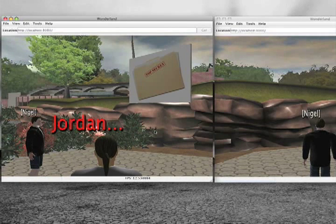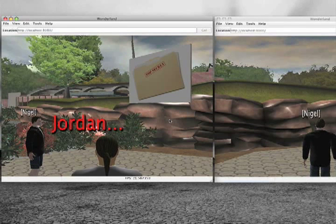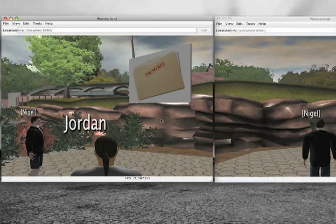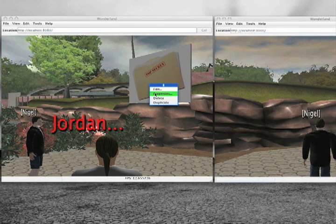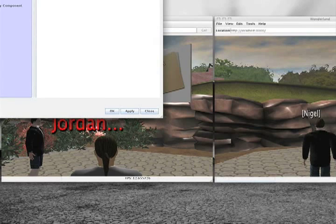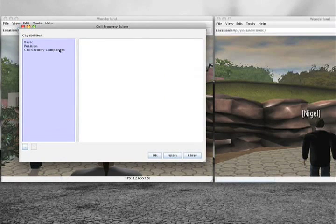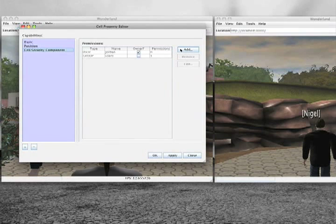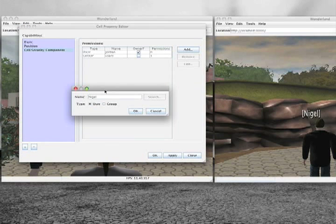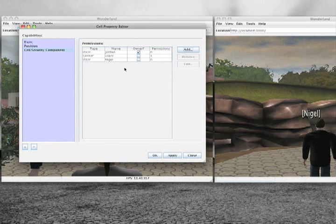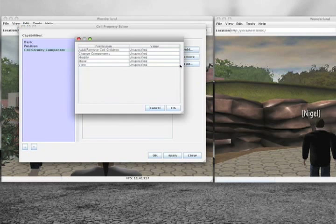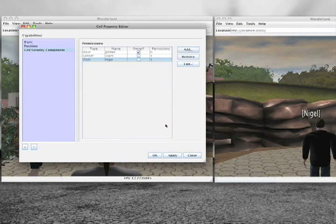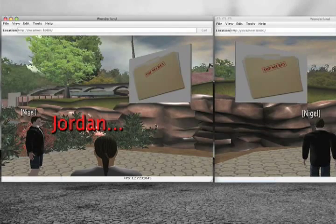I choose to deny all of these users view permissions. When I apply these changes, notice how the image disappears for Nigel on the right, as it would for all other users. Now suppose I wish for only Nigel to be able to view this image once again. When editing the security properties for this image, I can create specific permissions tailored to individual users. Let me add one for Nigel — I choose to grant him permissions to view the image, and when I apply these, note how Nigel can see the image once again.